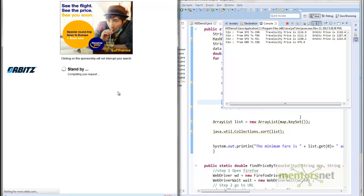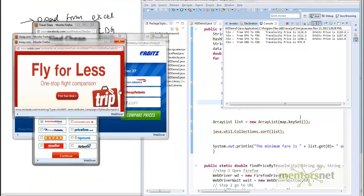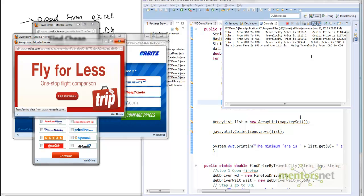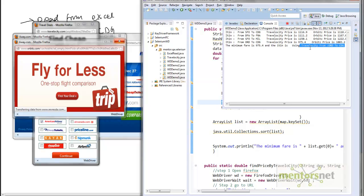Essentially this is my goal in this video: to show you that we can use that data-driven framework we built and just modify it a little bit so we can find prices from different sources. Here the minimum fare comes out to be $975 using Travelocity. Travelocity is probably giving us the best deal.